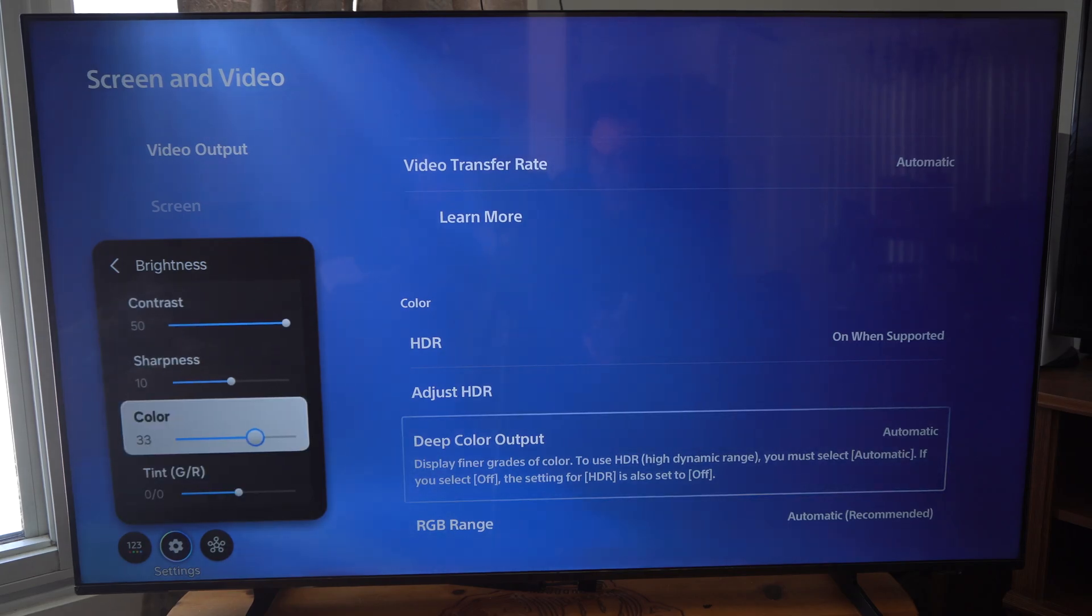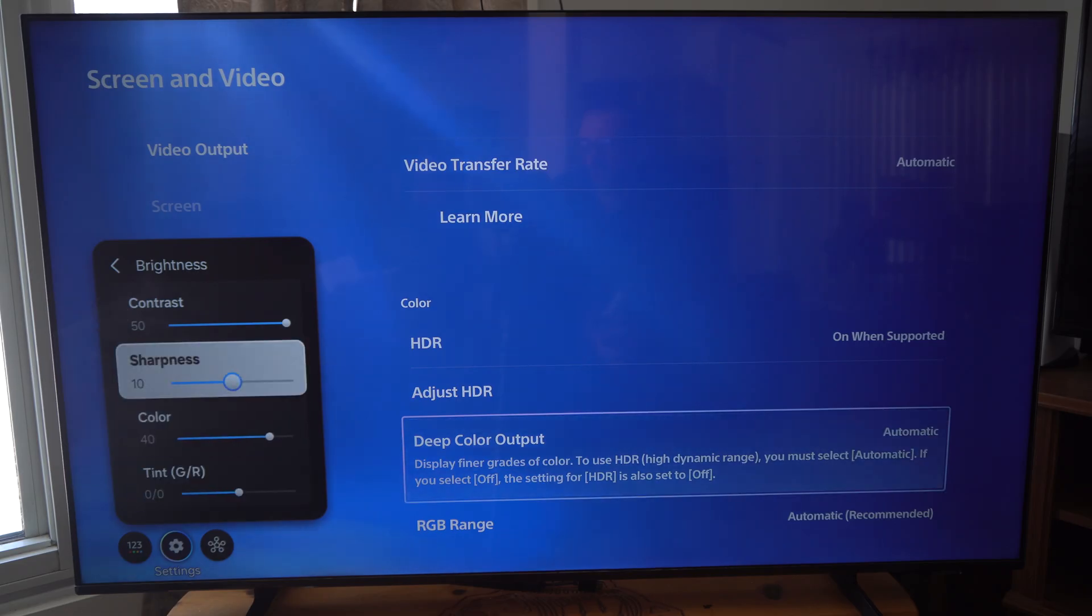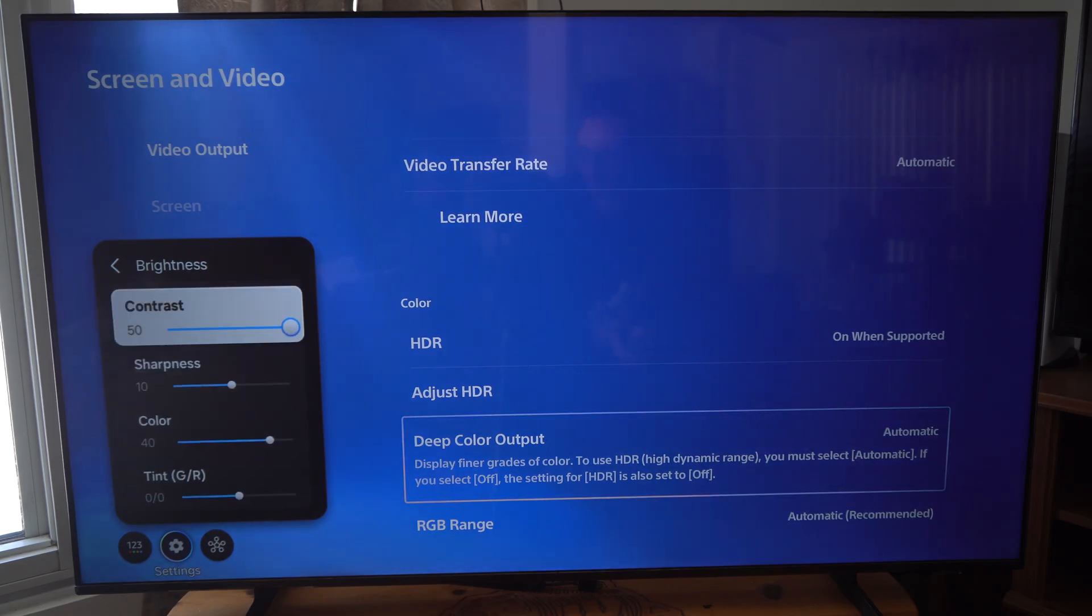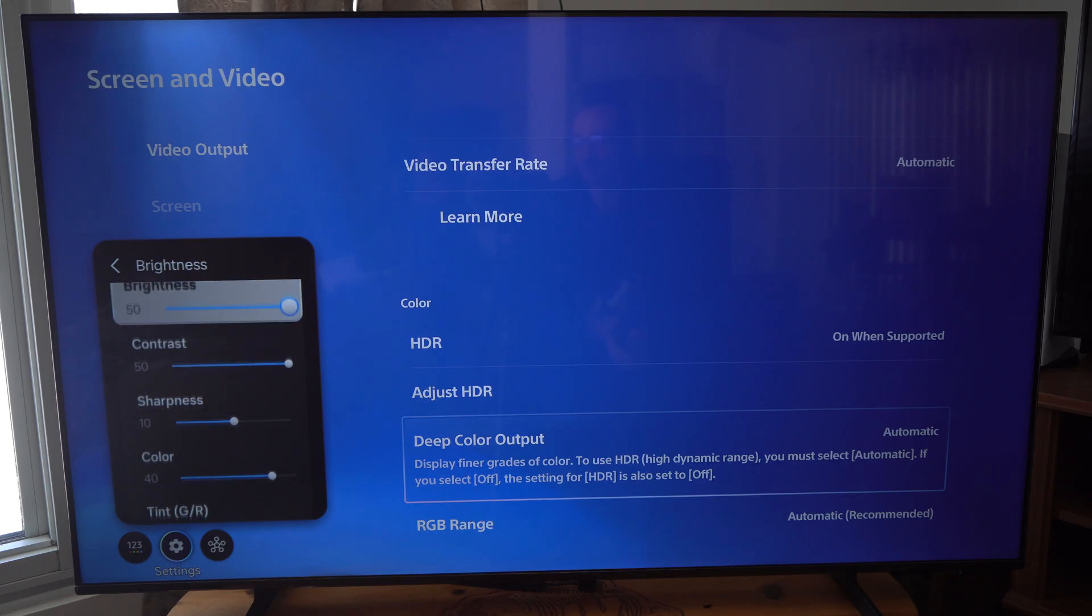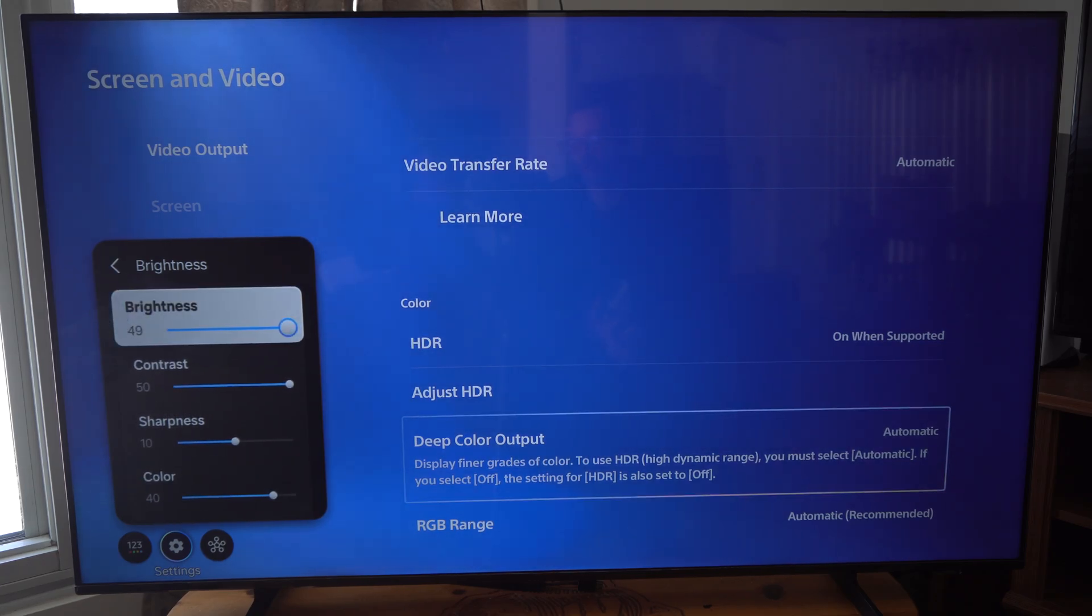A lot of times I like to just increase the color so I get a lot more saturation on the screen. Sharpness isn't really all that needed. Contrast is at 50 and brightness is at 52, which looks like it's maxed out.